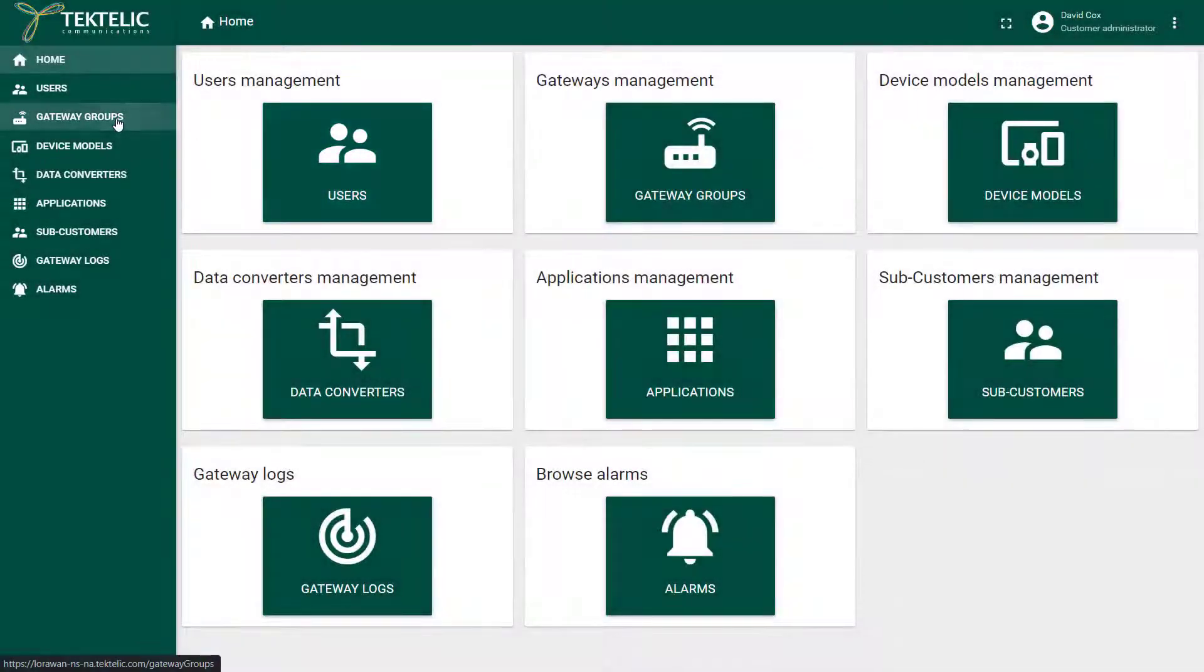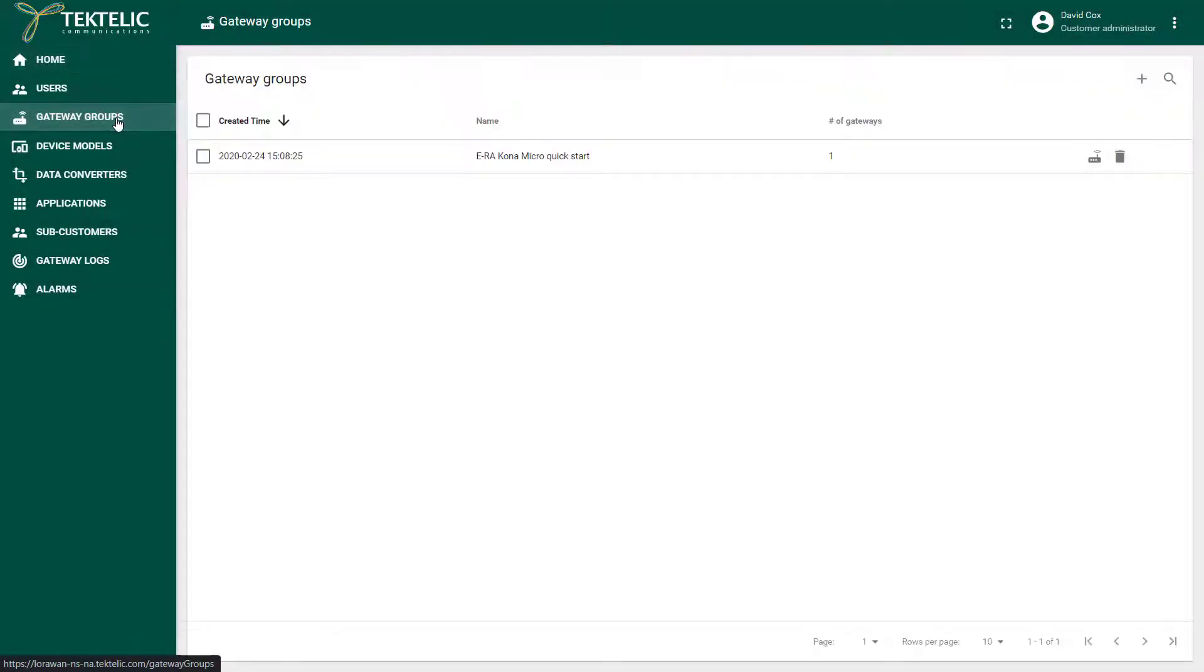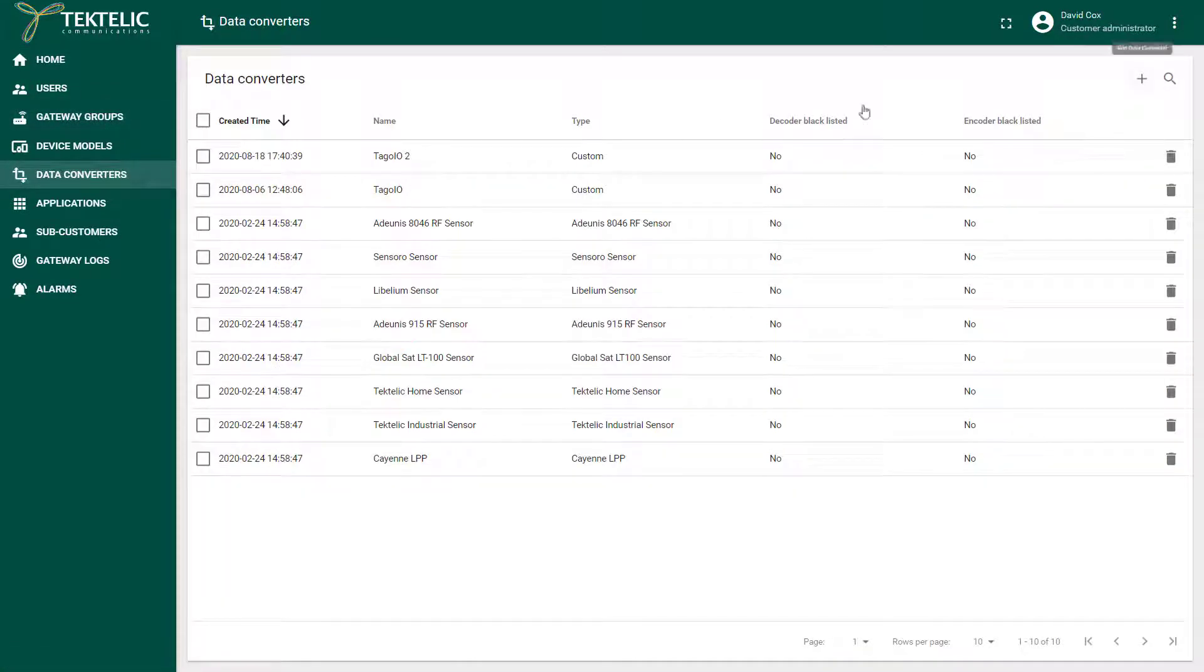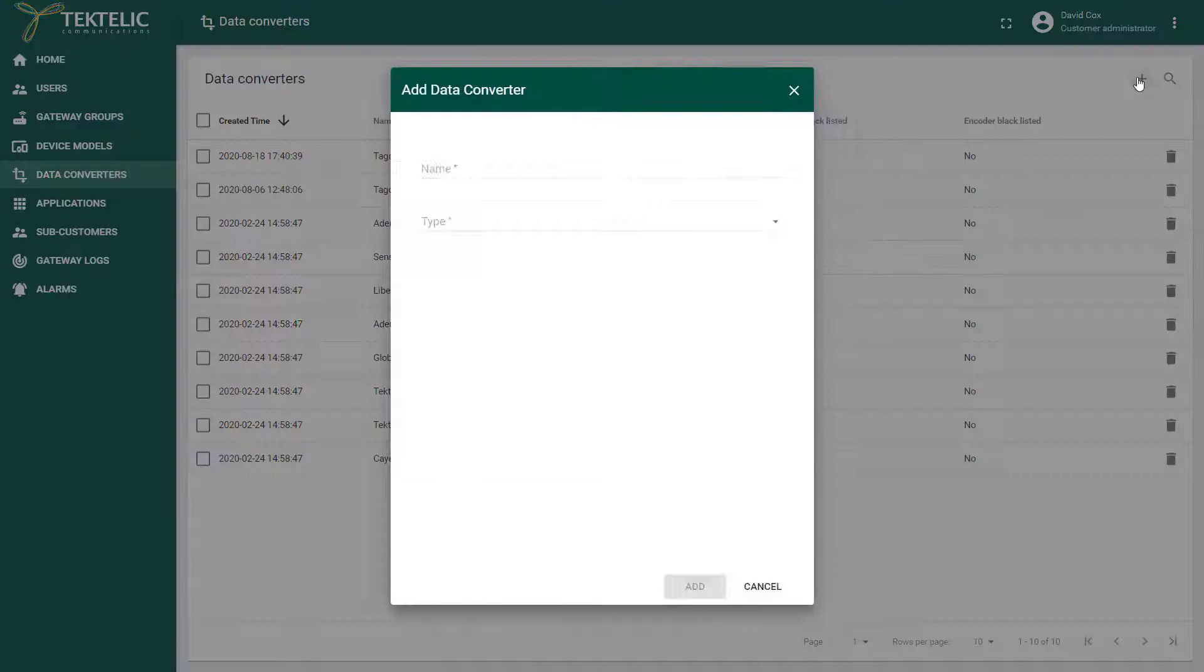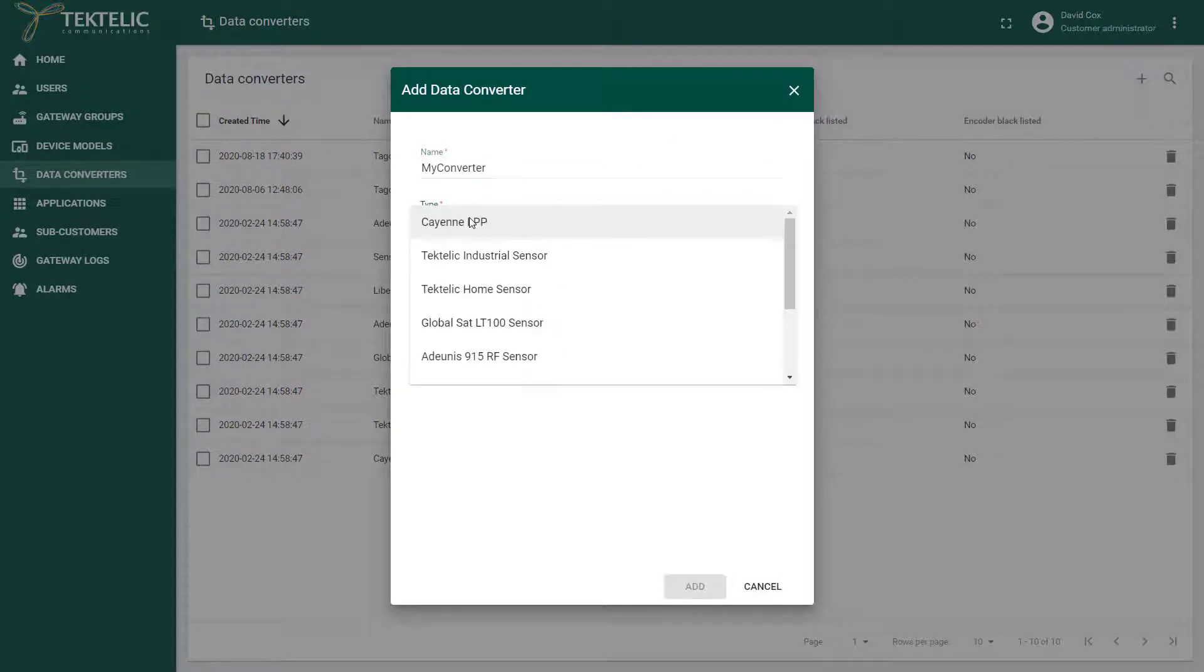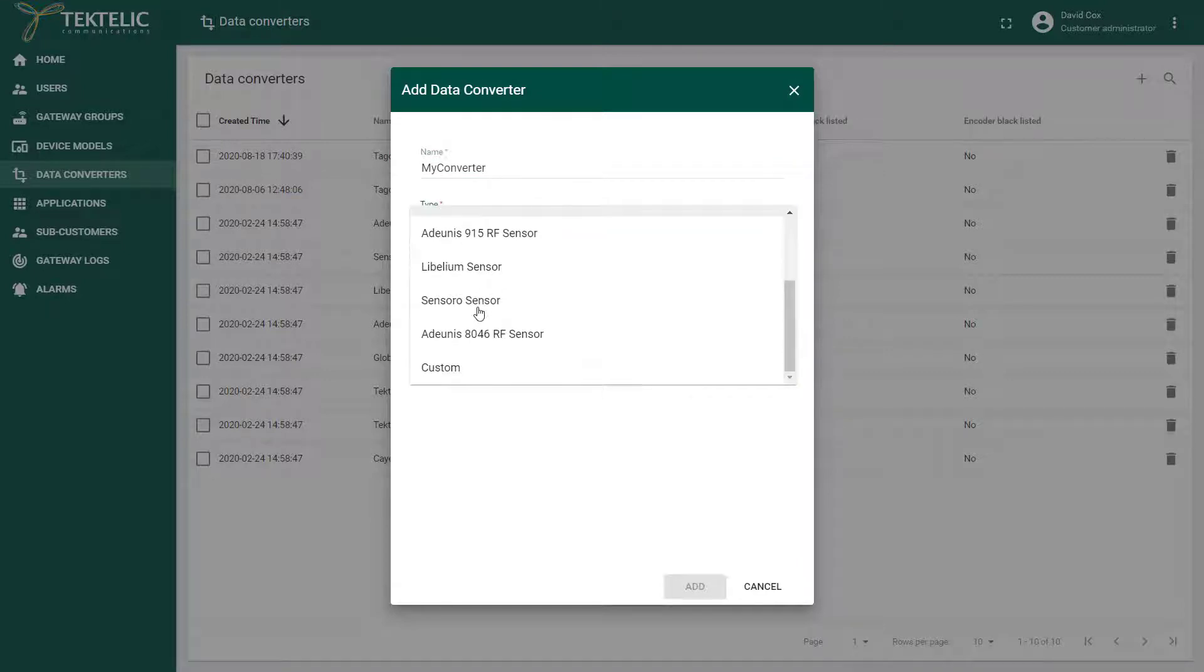To connect that device I will start by going to the Tectelic communications server application. The gateway has already been configured so I'm going to go to the data converters tab and click to add a converter. Here you will need to name your converter and then select the specific converter for your device. You can also add a custom converter if your device is not present.